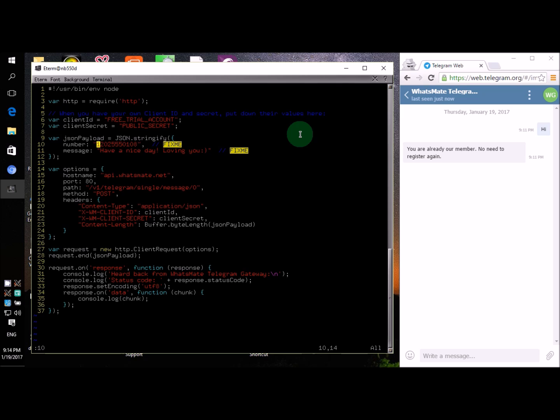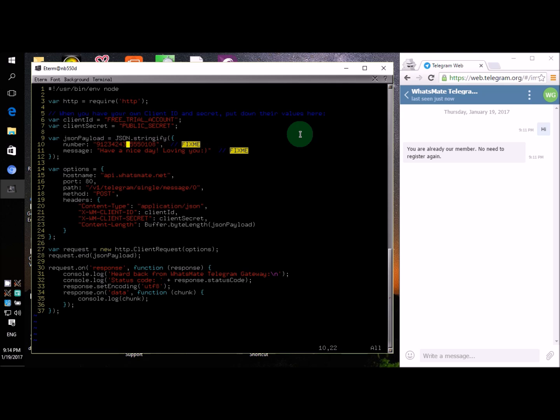You also need to include the country code at the very beginning of the number. For example, if you are from India, the country code is 91, so you have to include that at the very beginning of the number. By the way, I'm just making up this number, so don't use this number - use your own number.